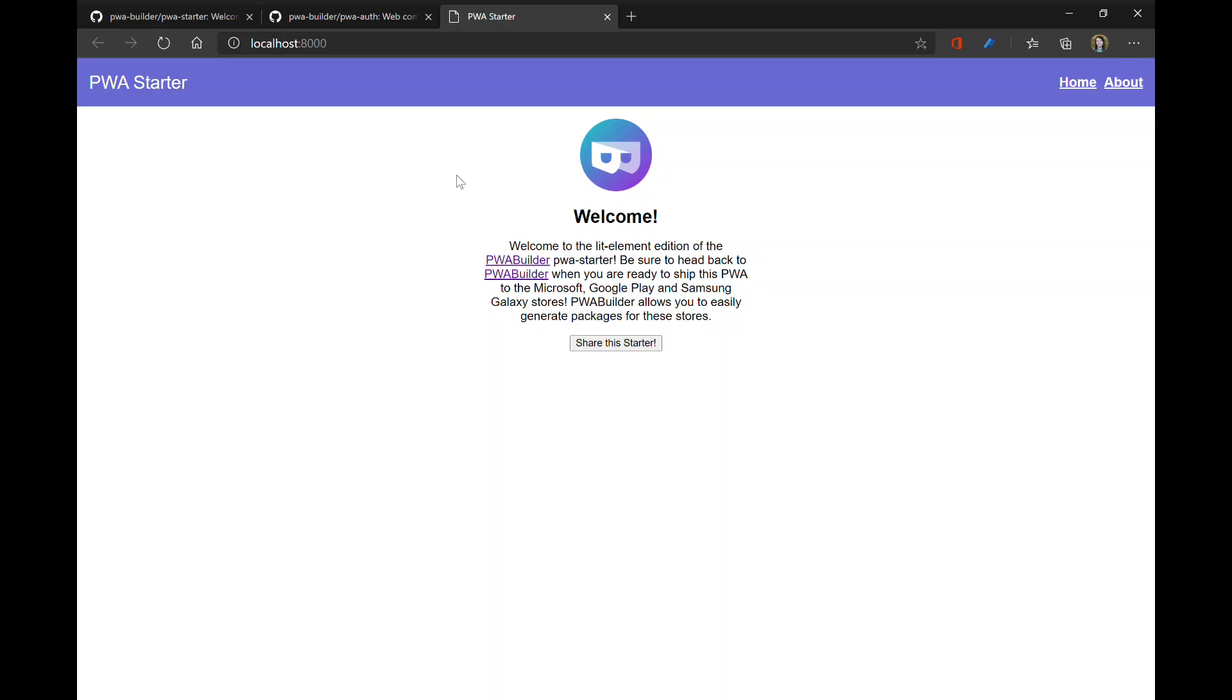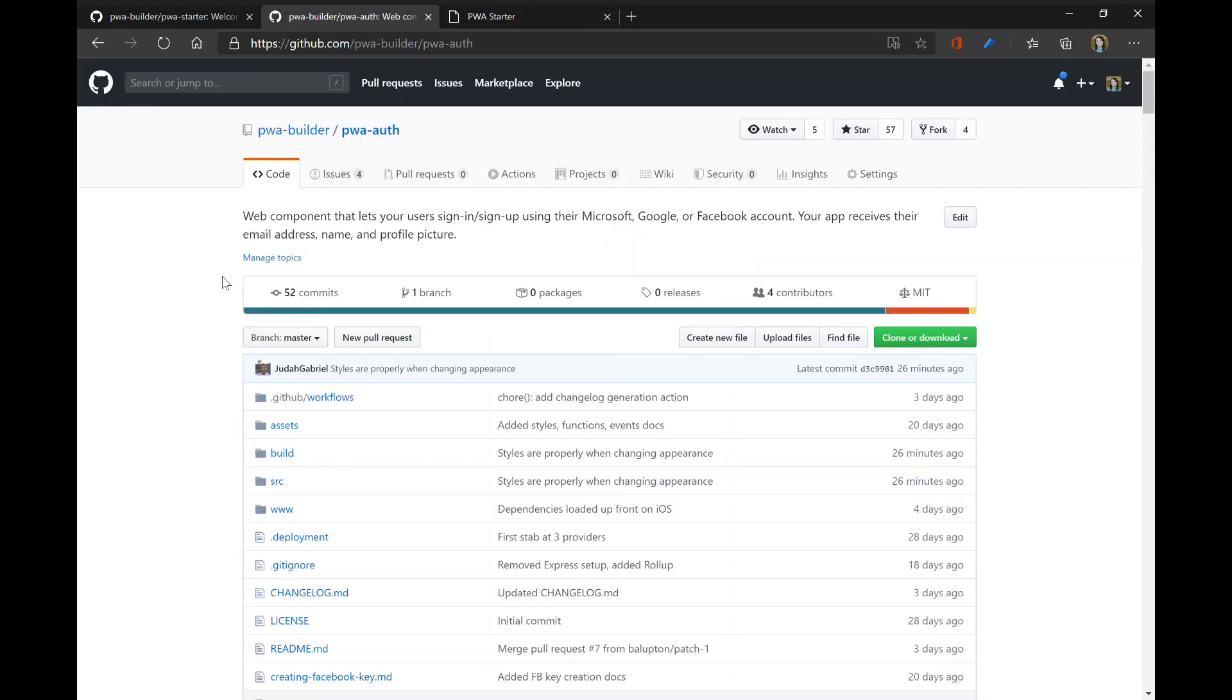Now that we have the starter running in our default browser, Edge in this case, we are now ready to look at the component.